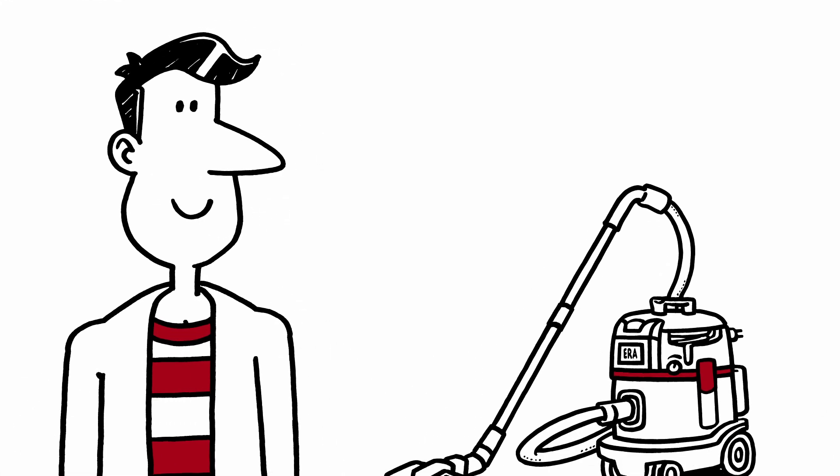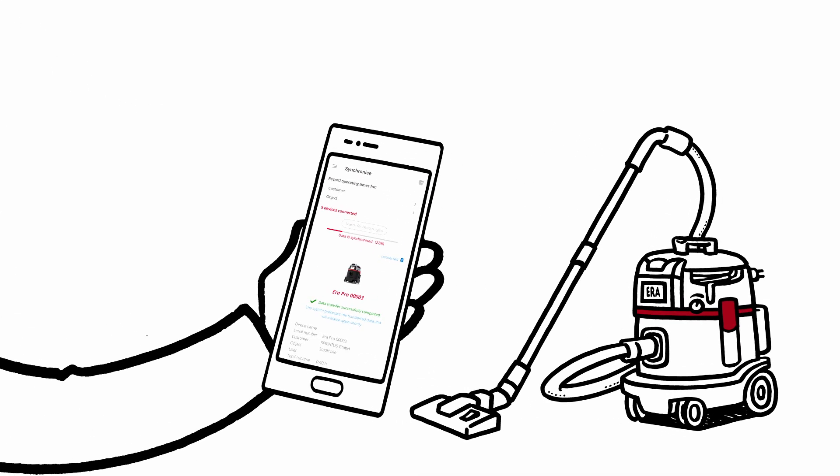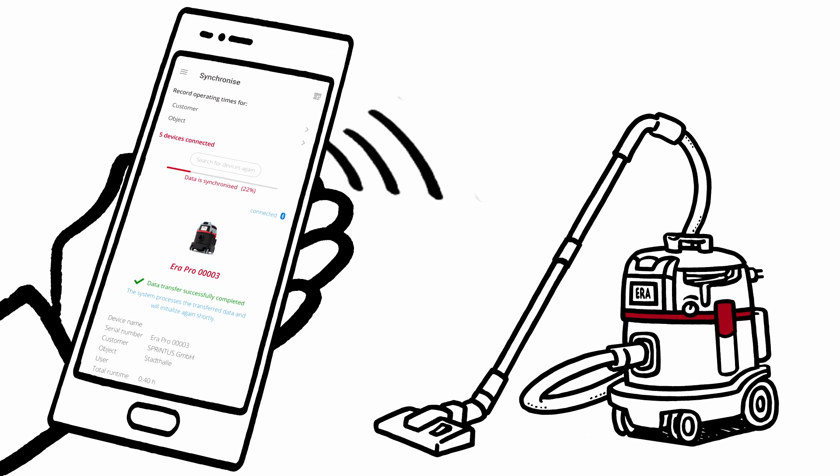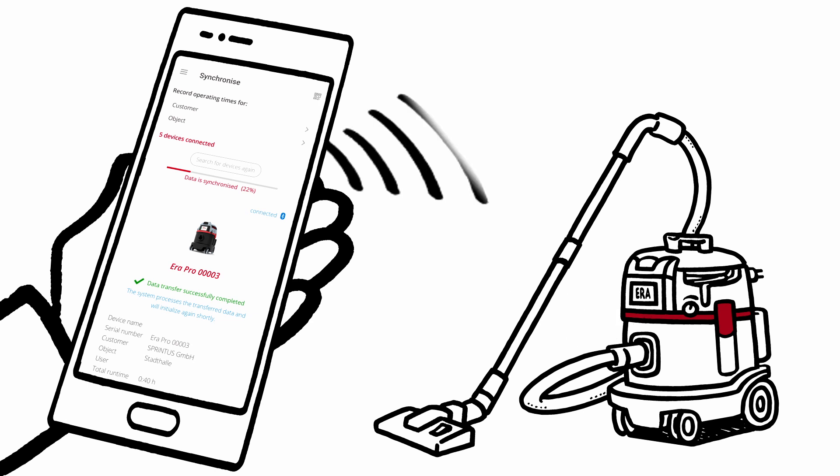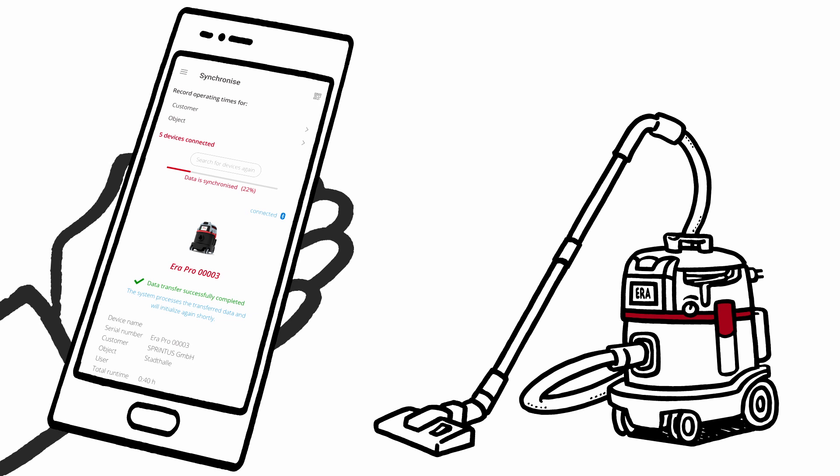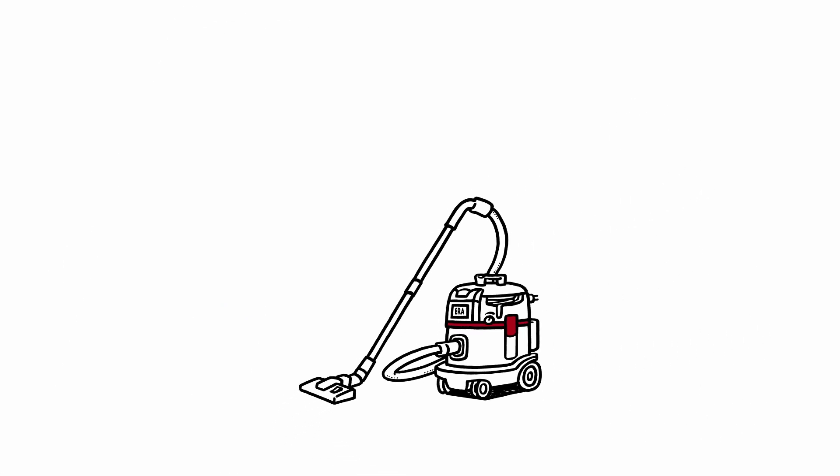Using the Sprintus app, intelligent products such as the Digital Era Pro additionally exchange important device data and locations with the fleet management system via a Bluetooth interface.